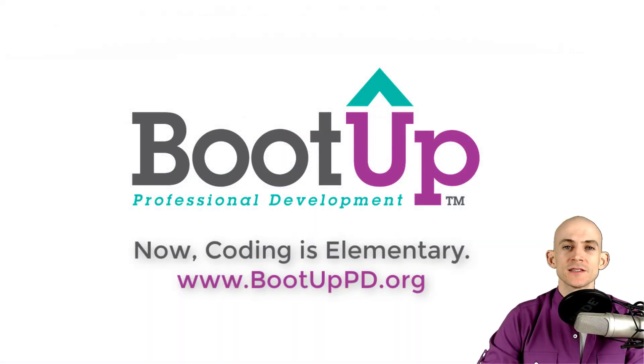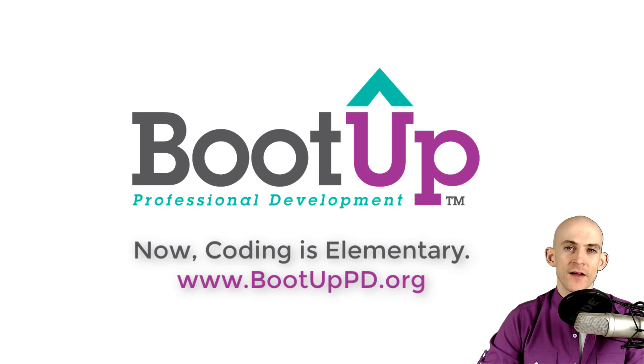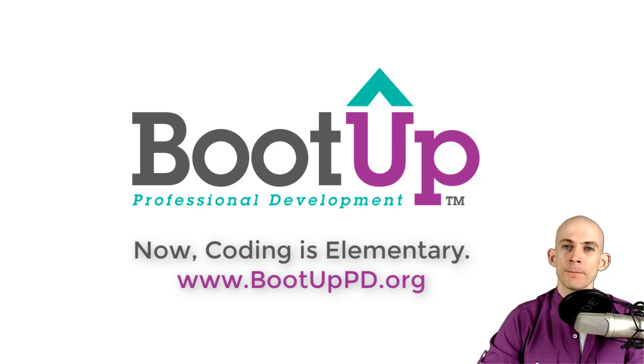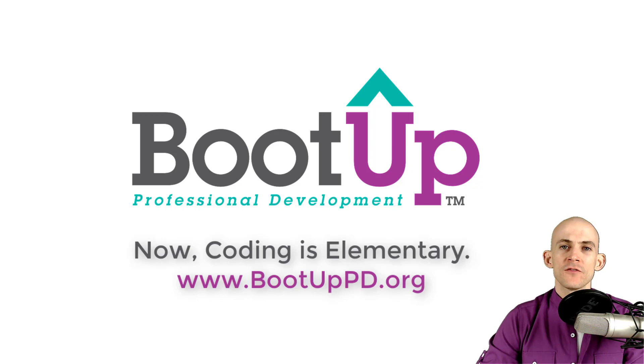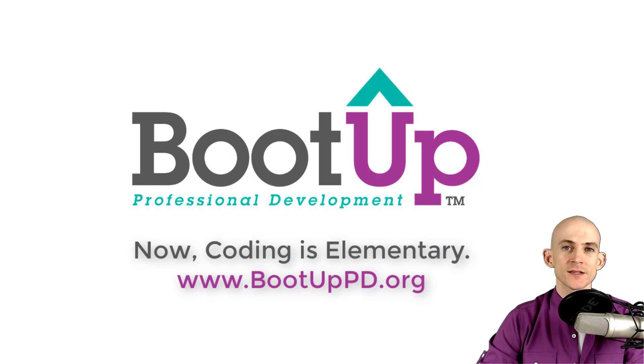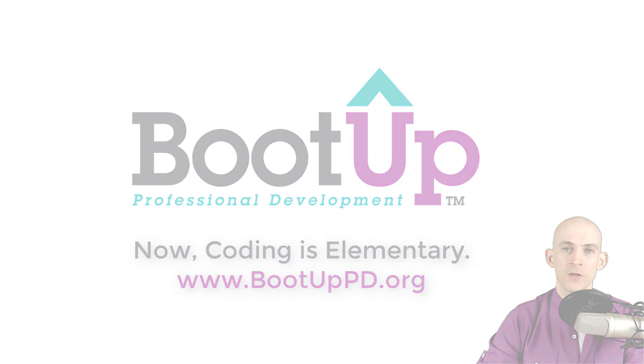Hey everyone, if you're watching this on YouTube, go ahead and like, comment, and subscribe. If you're not watching us on YouTube, you can find us on that platform as well as other social media outlets by searching for Boot Up PD. And if you're looking for more free lessons, projects, and resources for teachers and students, visit us at bootuppd.org, where you can also learn about our high quality professional development.